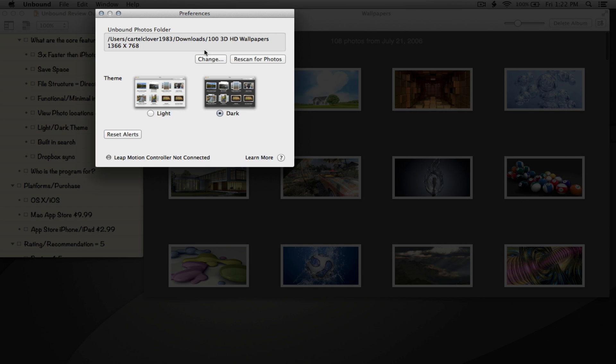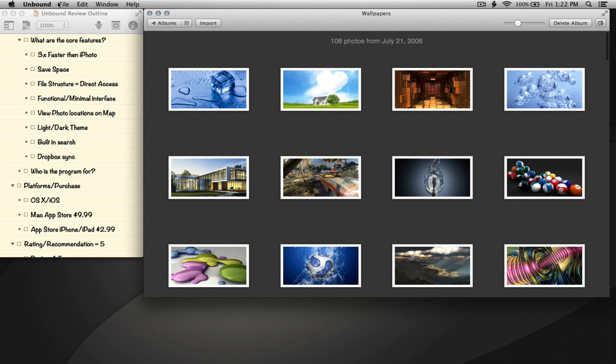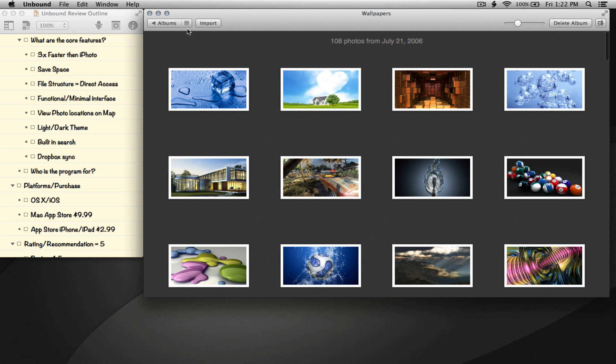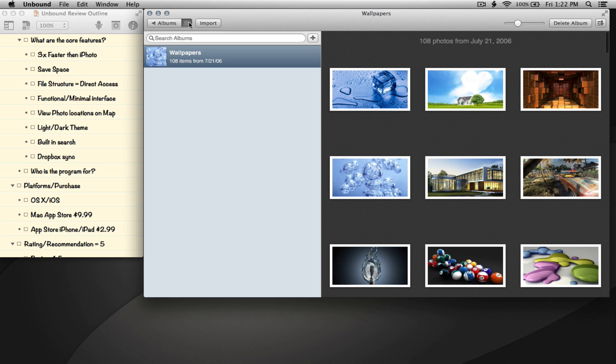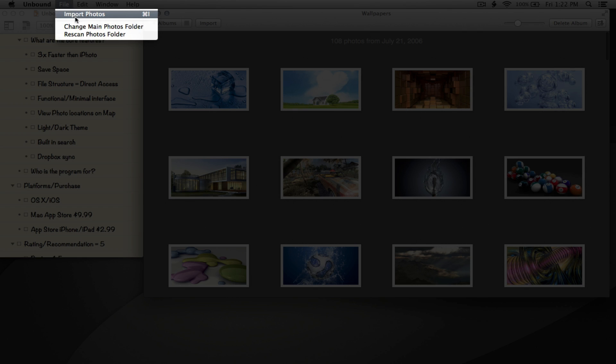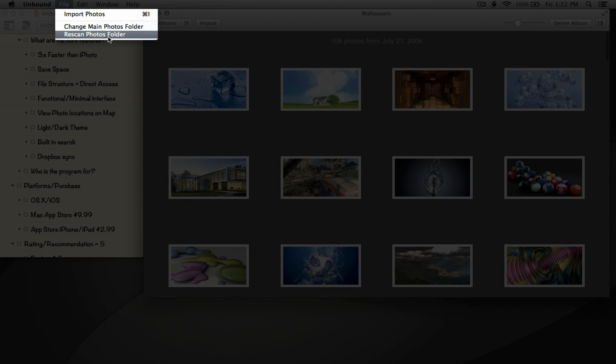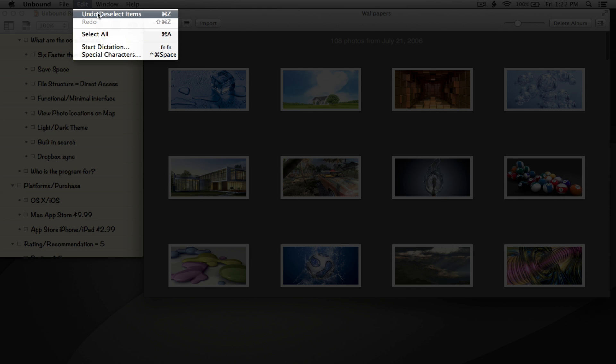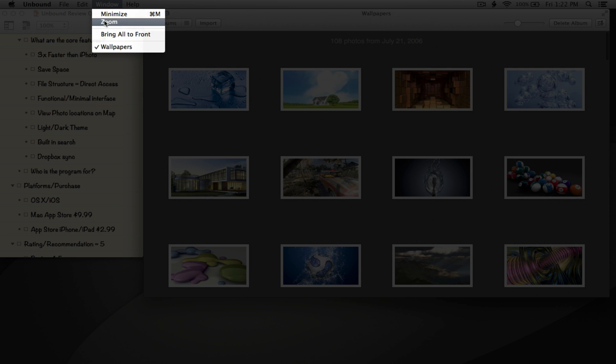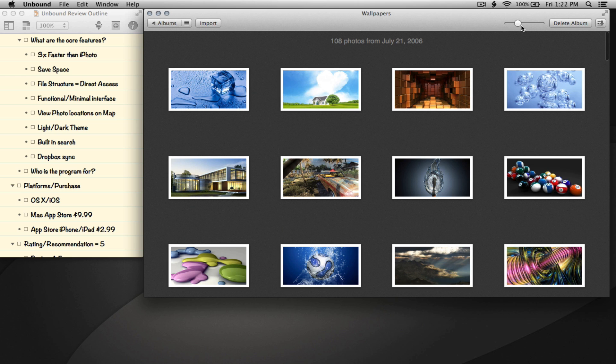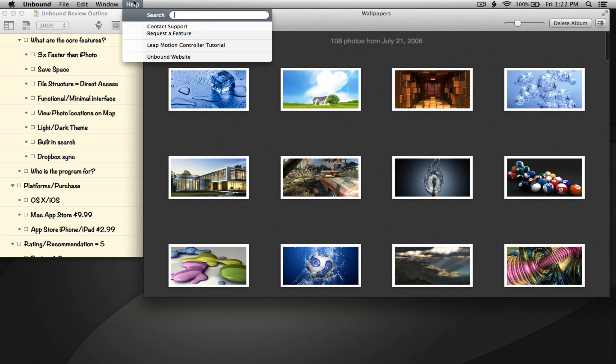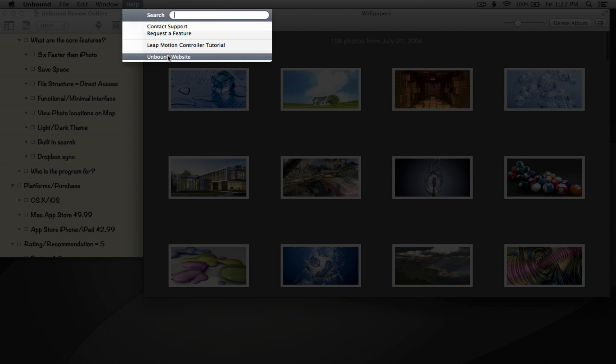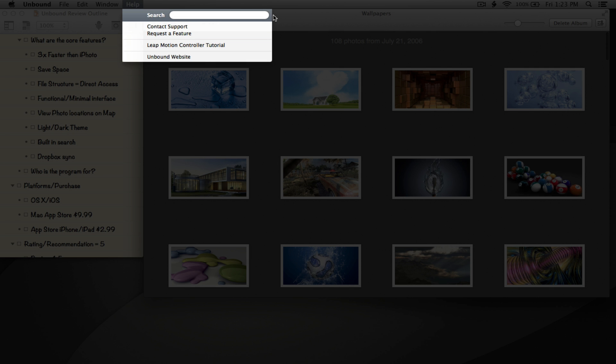Let me finish going through here. We can import photos, change main photos folder which I just showed you, and rescan photos folder. We can zoom in, which you can actually do with this toggle here - I like it where it's at. And we can get help, go to the Unbound website, request a feature, or contact support.